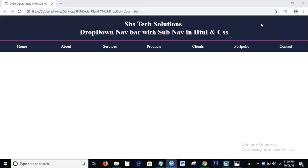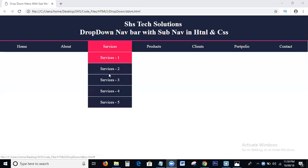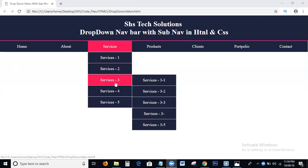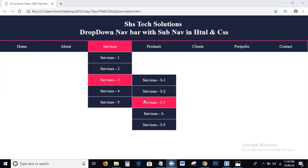Hi everyone, welcome back to SHS Tech Solutions. Today, in this tutorial, we discuss the topic of how to create a drop-down navbar with sub-nav in HTML and CSS.